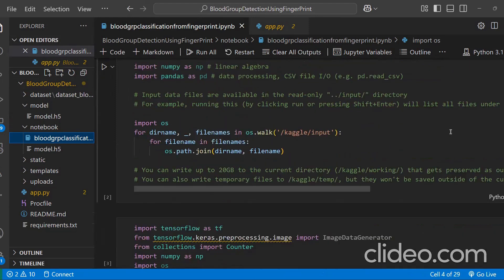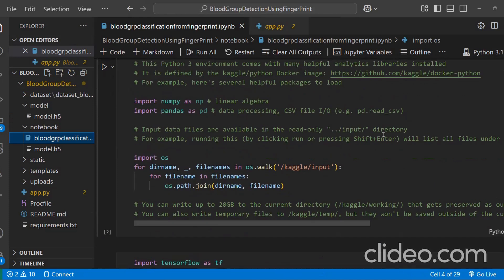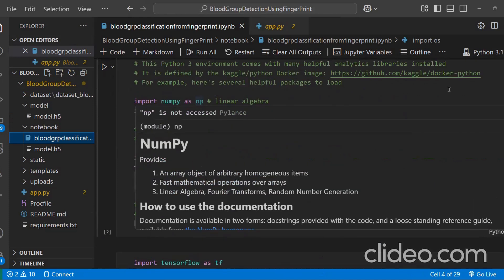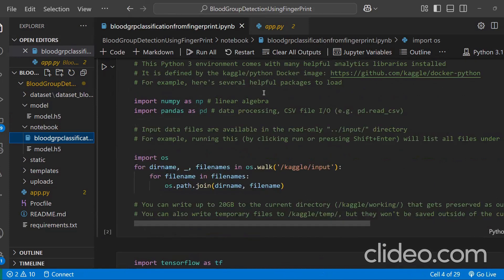And we have imported the necessary libraries like NumPy, Pandas here.